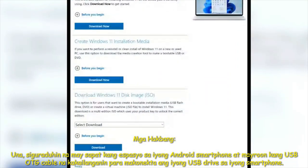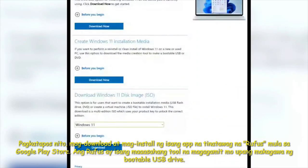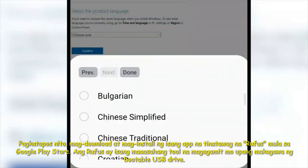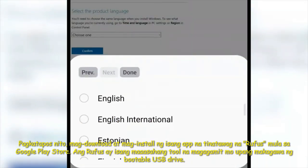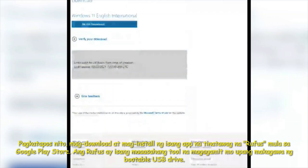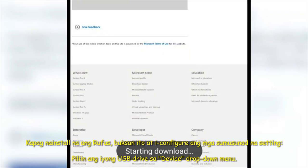Open any browser from your Android device and search for a page where you can download an image of the operating system. I strongly recommend using images from the official website only. Select the version, confirm this choice, select the language and confirm your choice again. After you select the image bitness — 32-bit or 64-bit — the download will start. Wait until the entire image file is downloaded. As soon as it's ready, start creating the bootable drive.